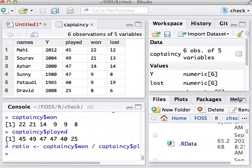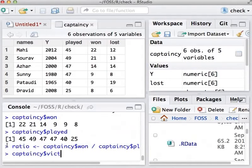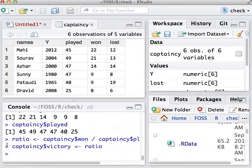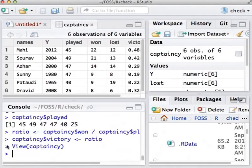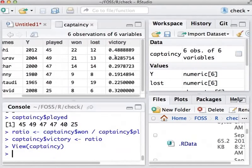When we divide a vector by another, R carries out component-wise division. Let us include this ratio also in the captaincy data frame. Captaincy dollar victory gets ratio. What is in ratio gets transferred to victory, a variable in the data frame captaincy. We can check that ratio is included in the captaincy by the VIEW command. You can see that the ratio is included.